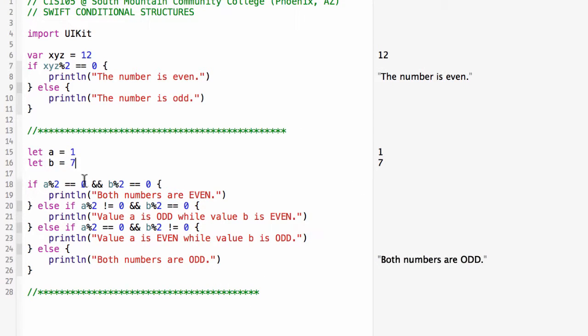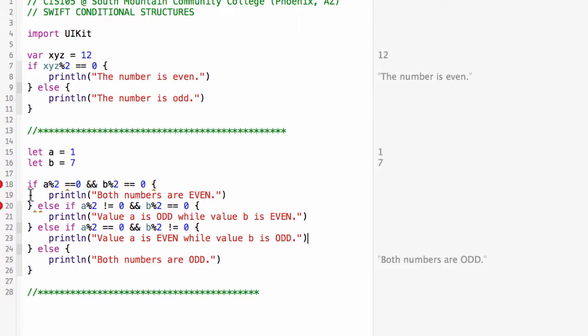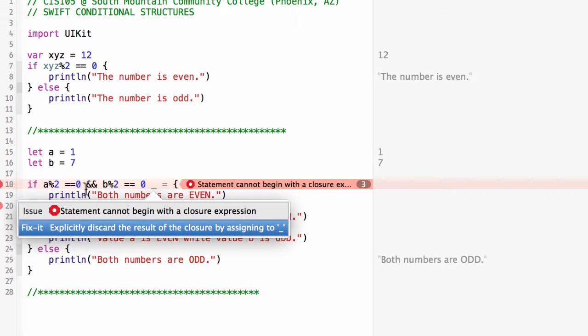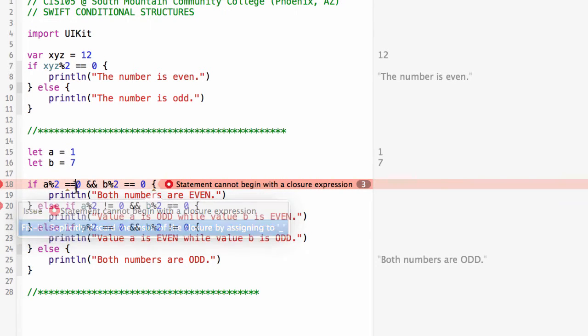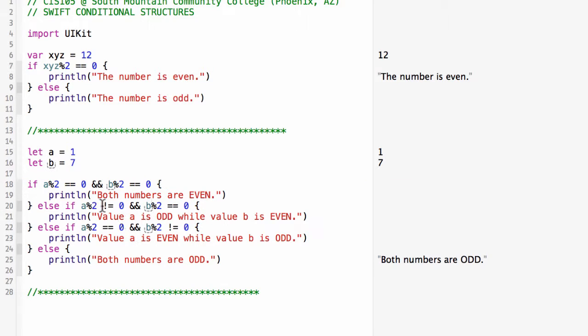One important thing to note here is the necessity of whitespace in our boolean operations. If I take this space out of line 18 in front of the zero, I get an error and it treats it as if this was a closure. Put the space back in, the error goes away.